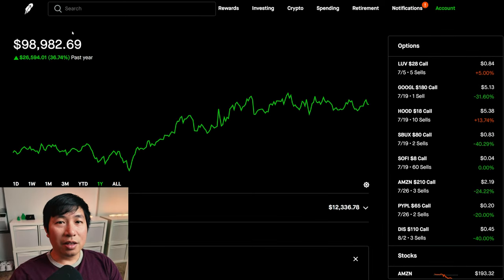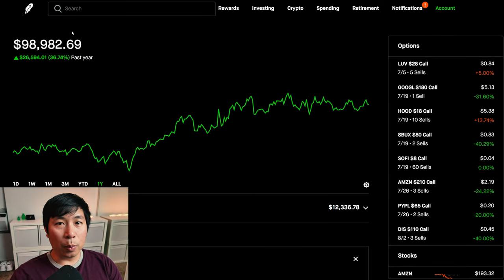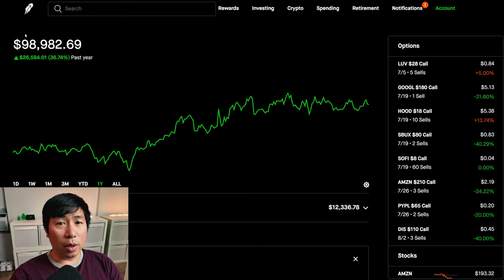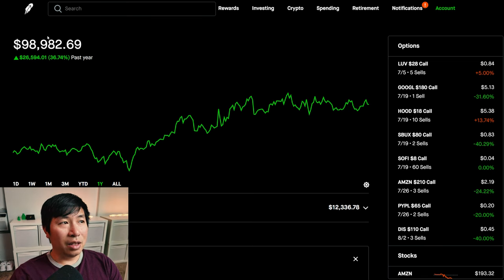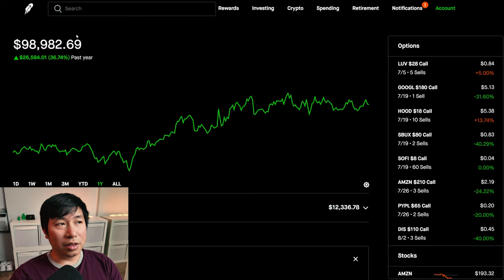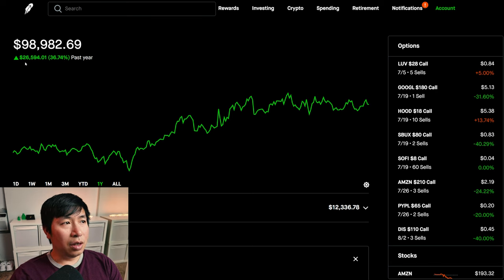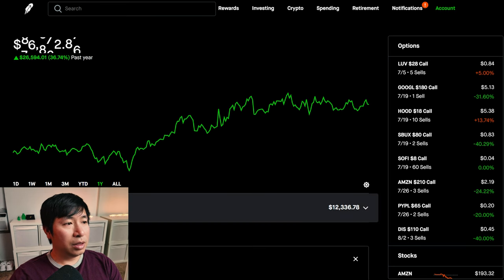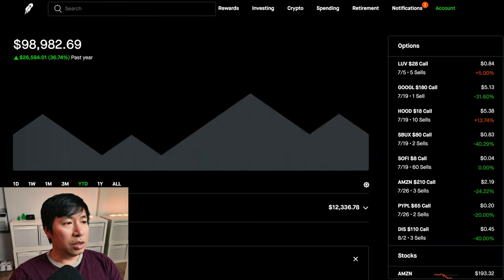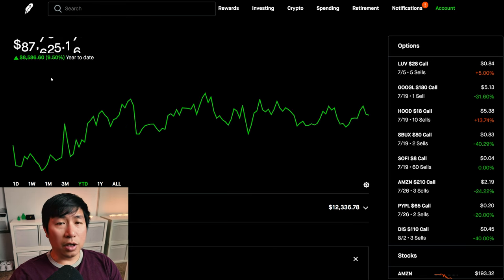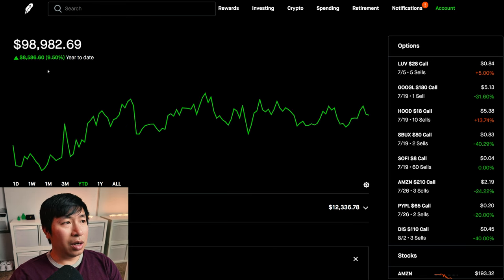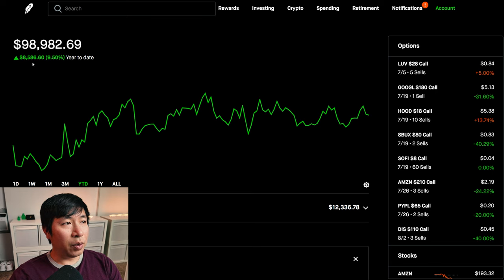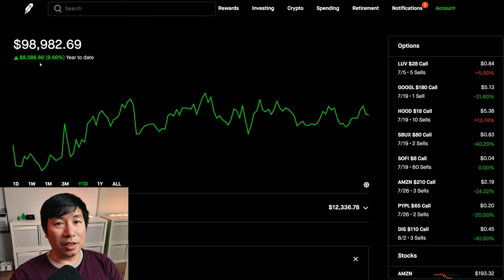Hello everybody. In this video, I'm going to give an update on my portfolio. Right now my portfolio is worth $98,982.69. In the past year, I am up $26,594.01. Year to date for the year 2024, I am currently up $8,586.60.